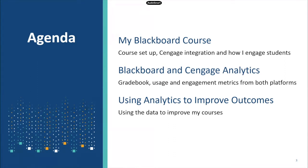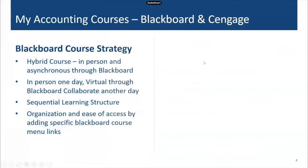The agenda for today: I'm going to show you my current fall 2020 semester Blackboard course and hop right in. I'll be flipping between the PowerPoint presentation and my actual live Blackboard course. I'll show you the course setup, Cengage integration, and how I engage students. Then I'll get into the analytics piece — looking at grade book, usage, and engagement metrics available in Blackboard and Cengage, and how I use those analytics to improve my course and meet the learning outcomes listed on my syllabus.